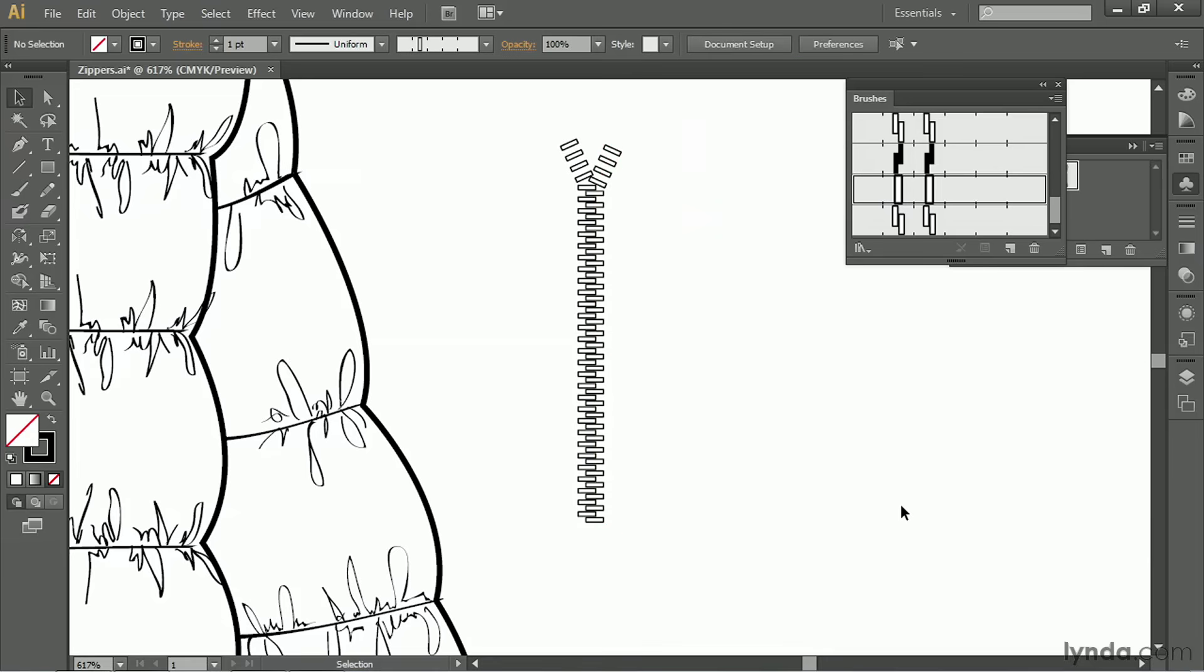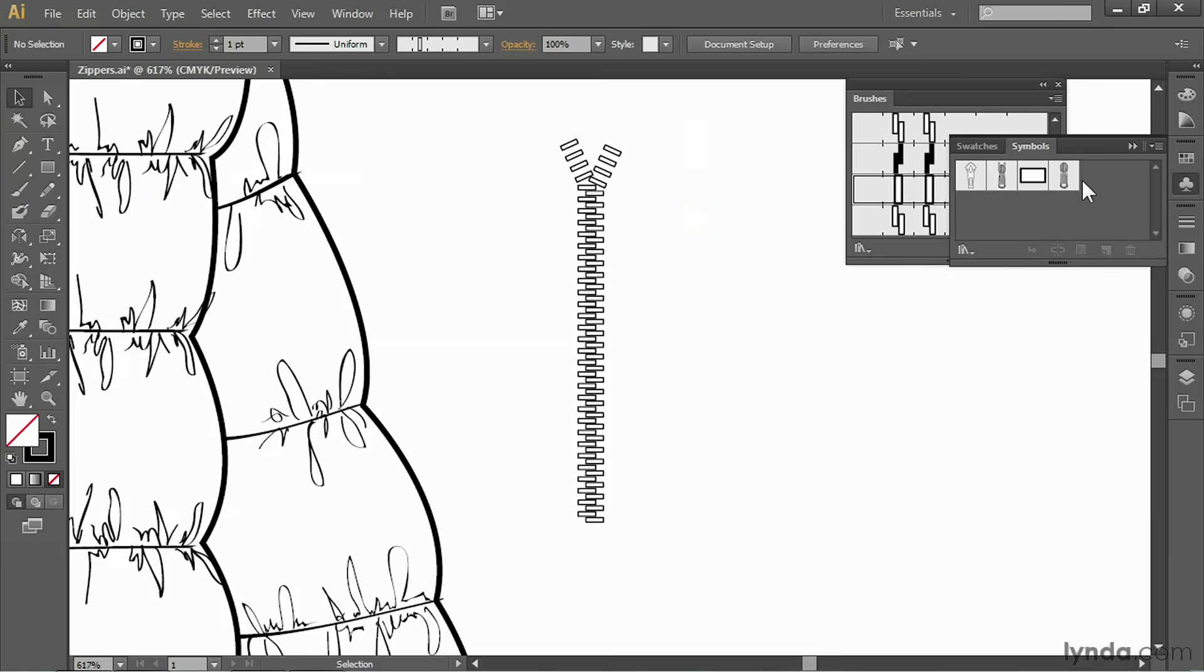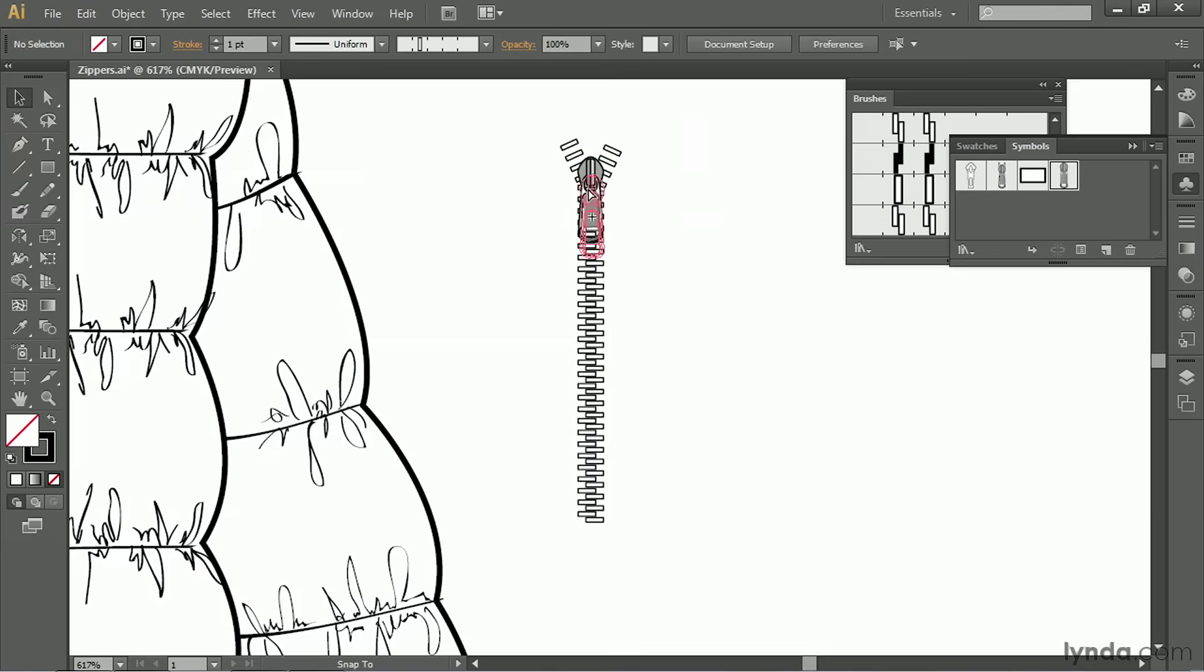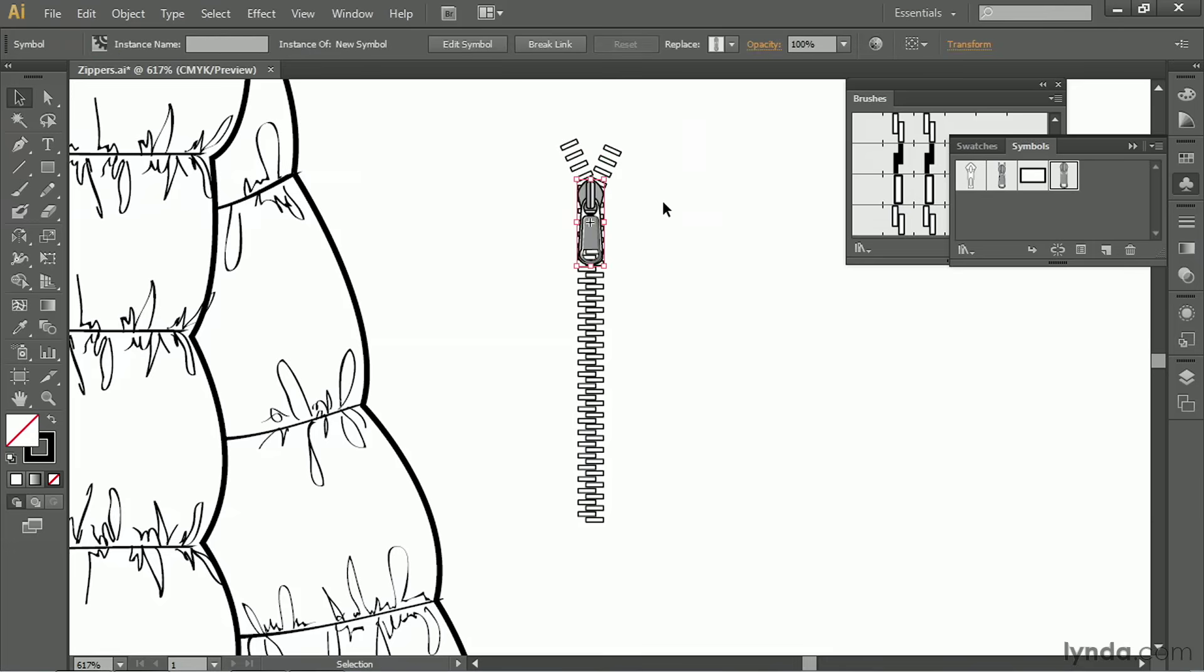So I get a closed zipper with a little bit open at the top. Now I can go back to my symbols, grab my zipper pull, move it into place, which is going to be a little bit lower. And now I have a partially open zipper.